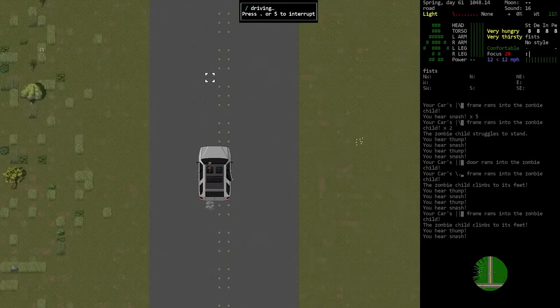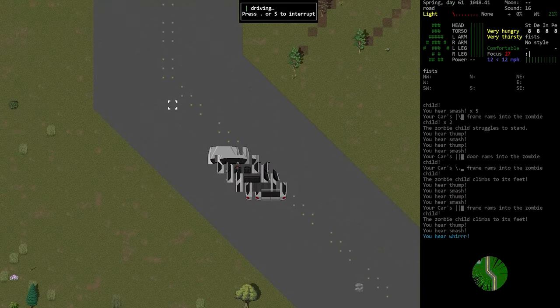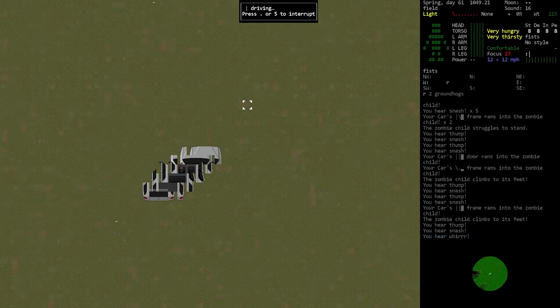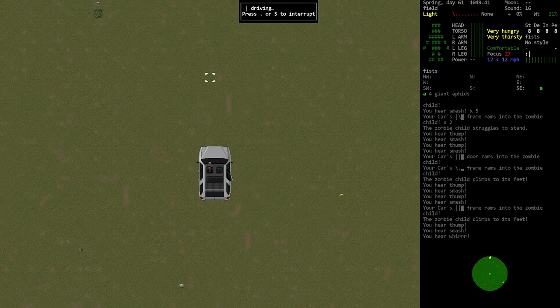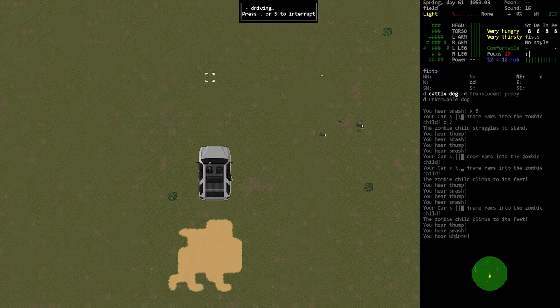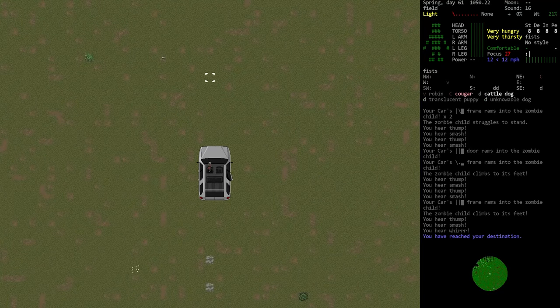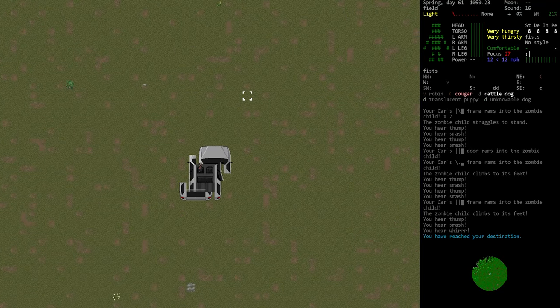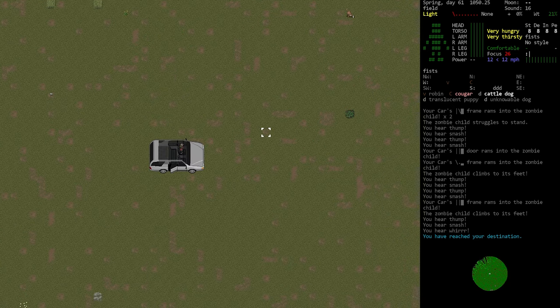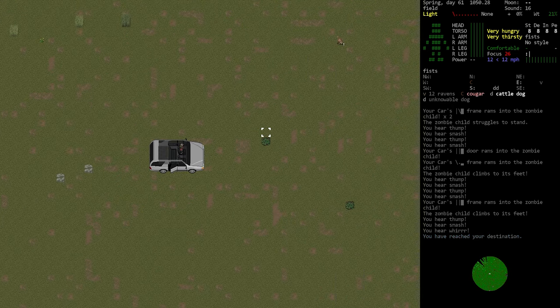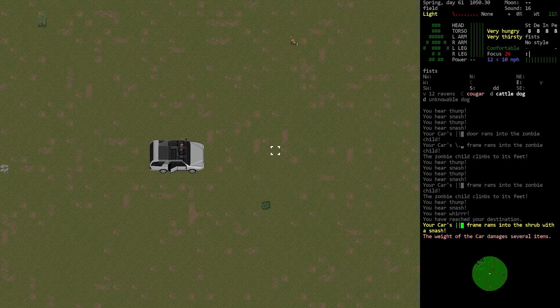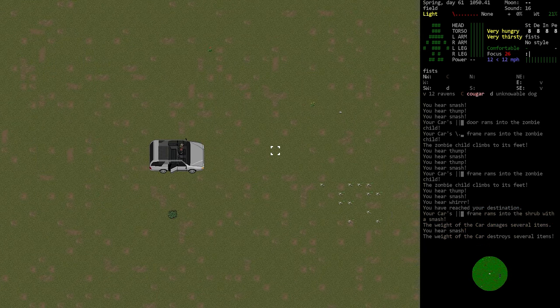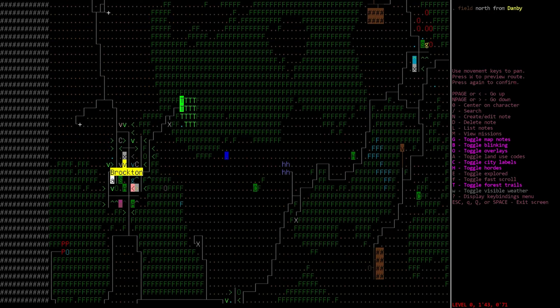If I recall correctly when the auto drive update first came out it was completely restricted to roads as well. You weren't even able to select just open grass in a field and auto drive into it. However that is no longer the case. You can actually path through large open spaces off-roading.